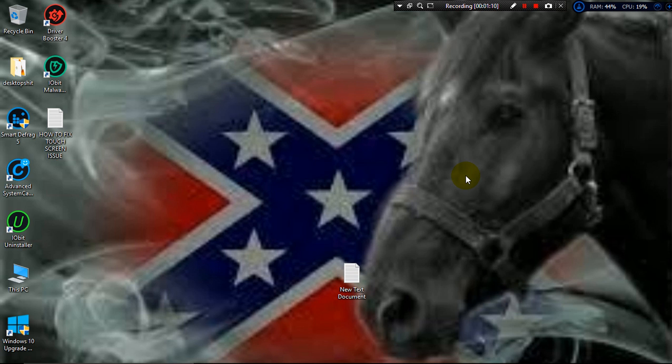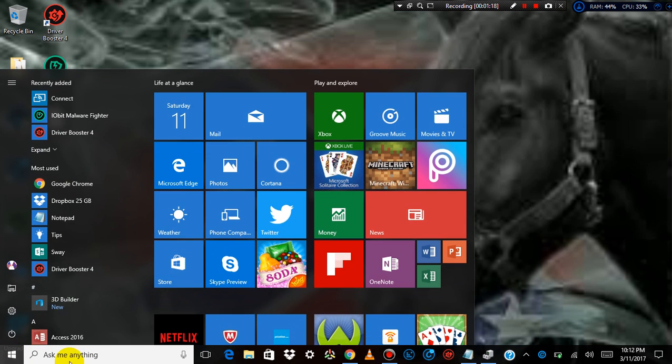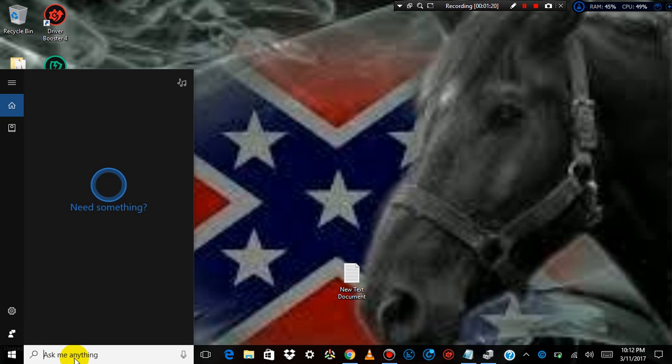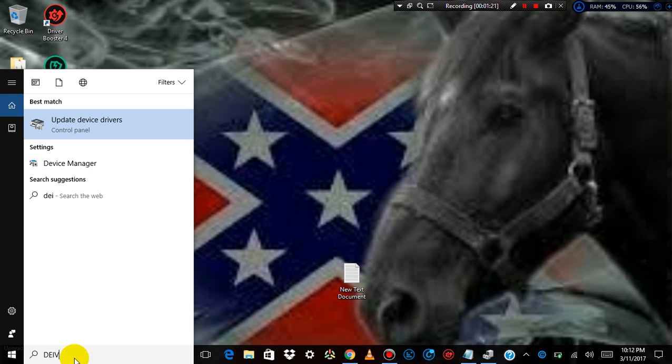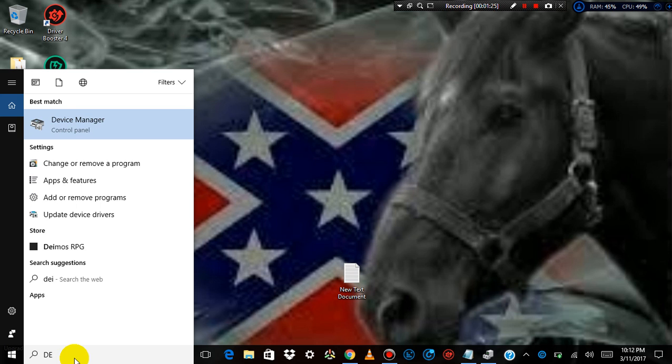I went ahead and went to start, the little window icon. I then went to Device Manager.